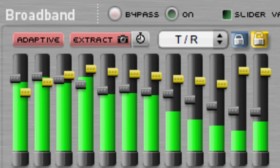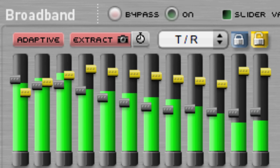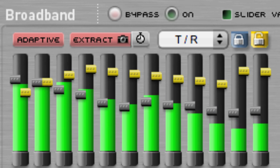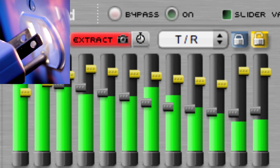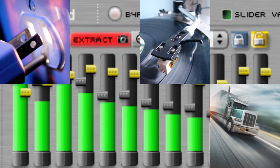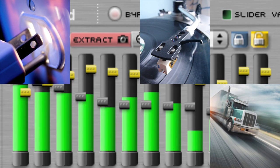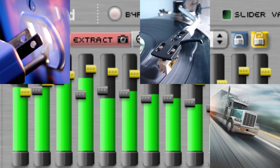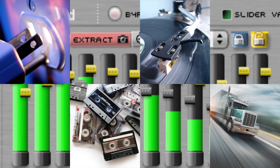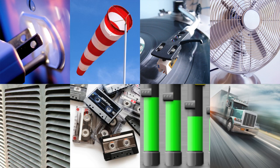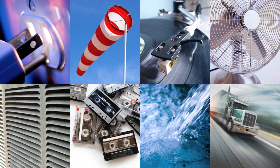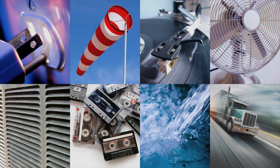SoundSoap Pro can be used to clean practically any kind of unwanted noise in digital media files, including electrical hum, rumble, clicks, crackles, pops, and broadband noise such as tape hiss, vinyl record surface noise, fans, HVAC systems, wind, running water, and more.